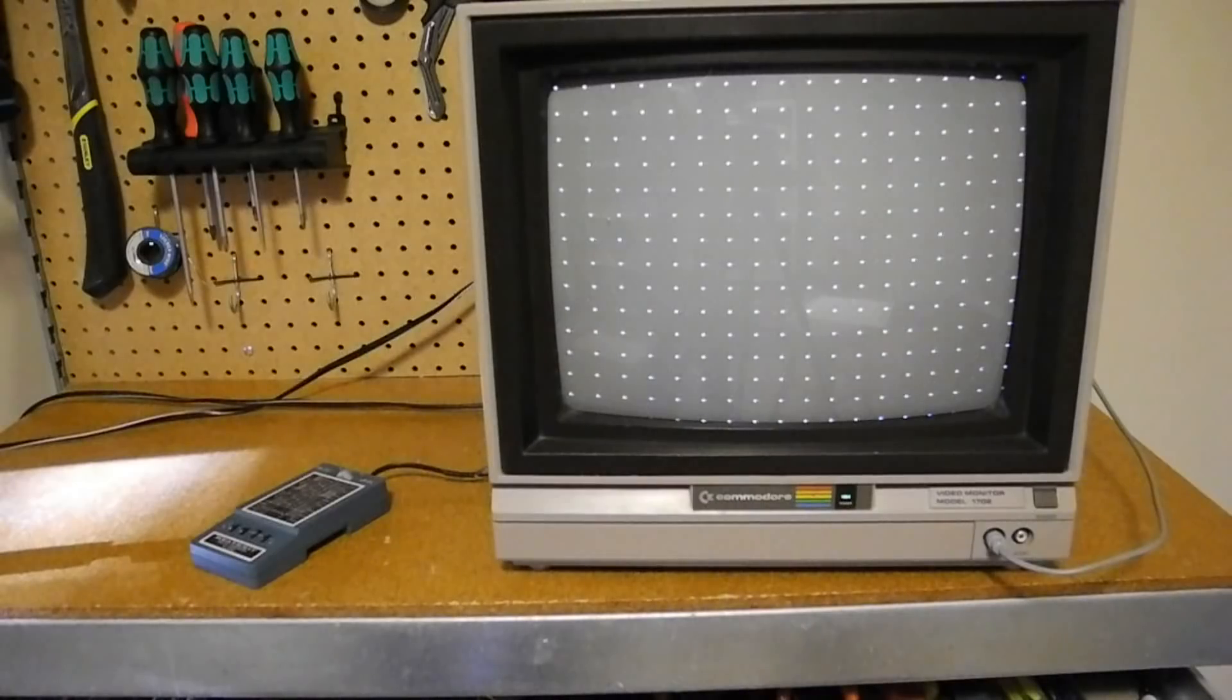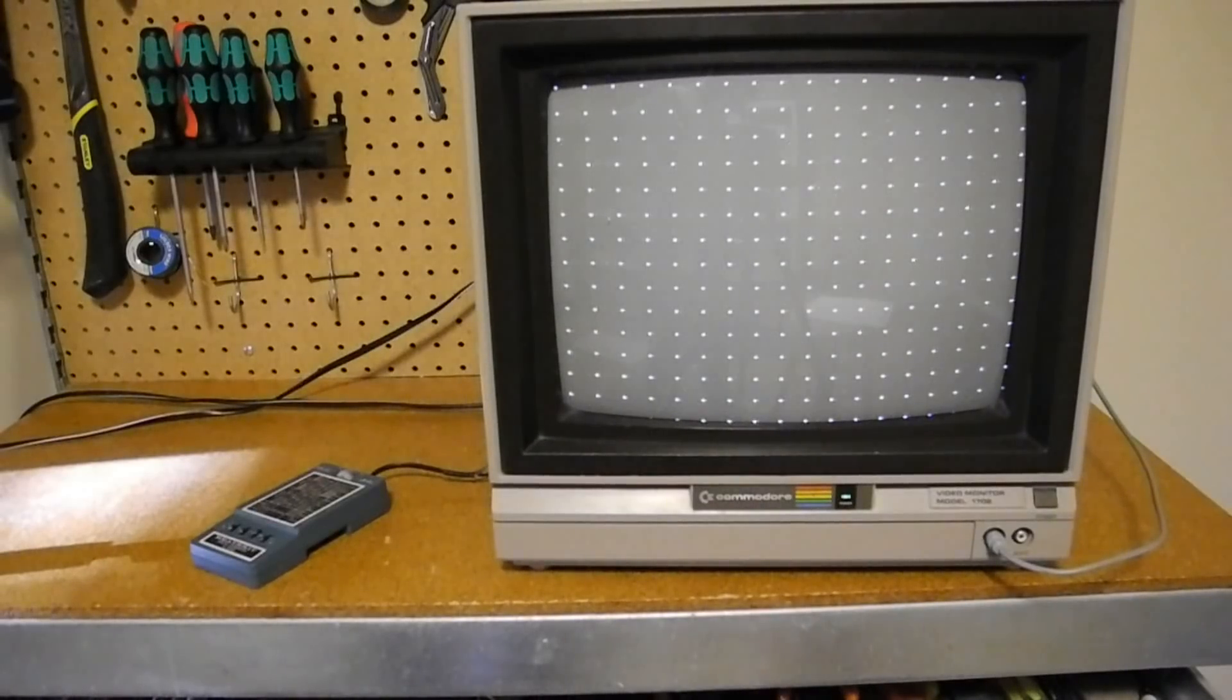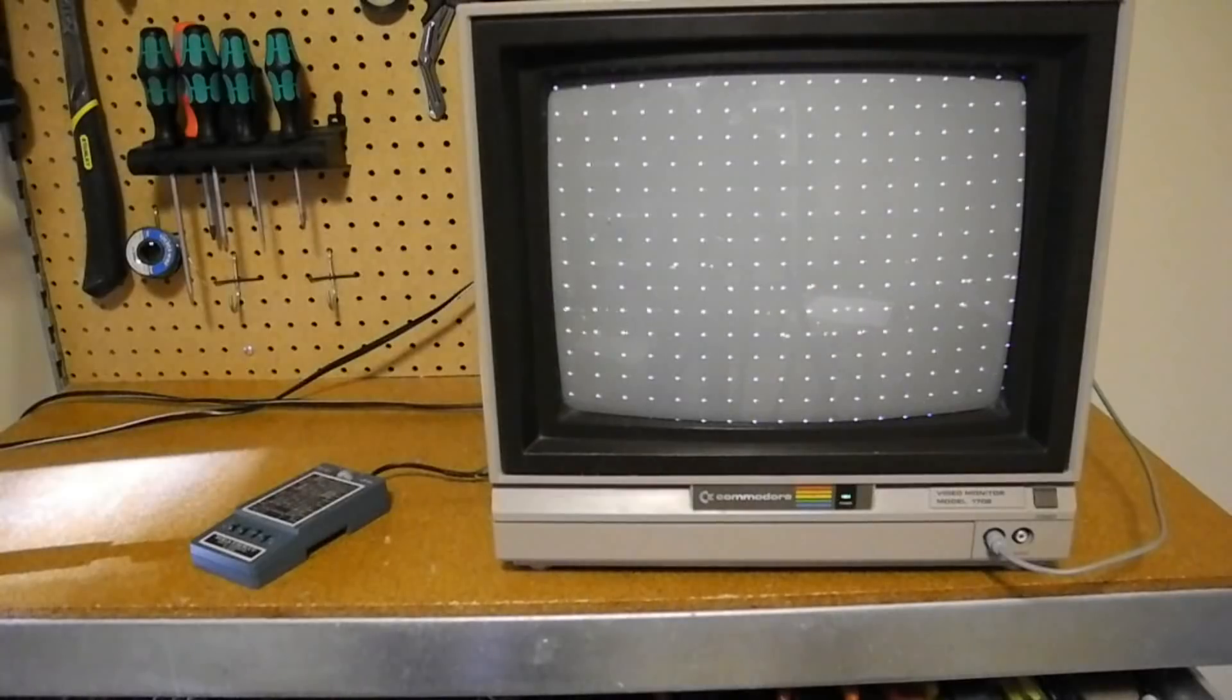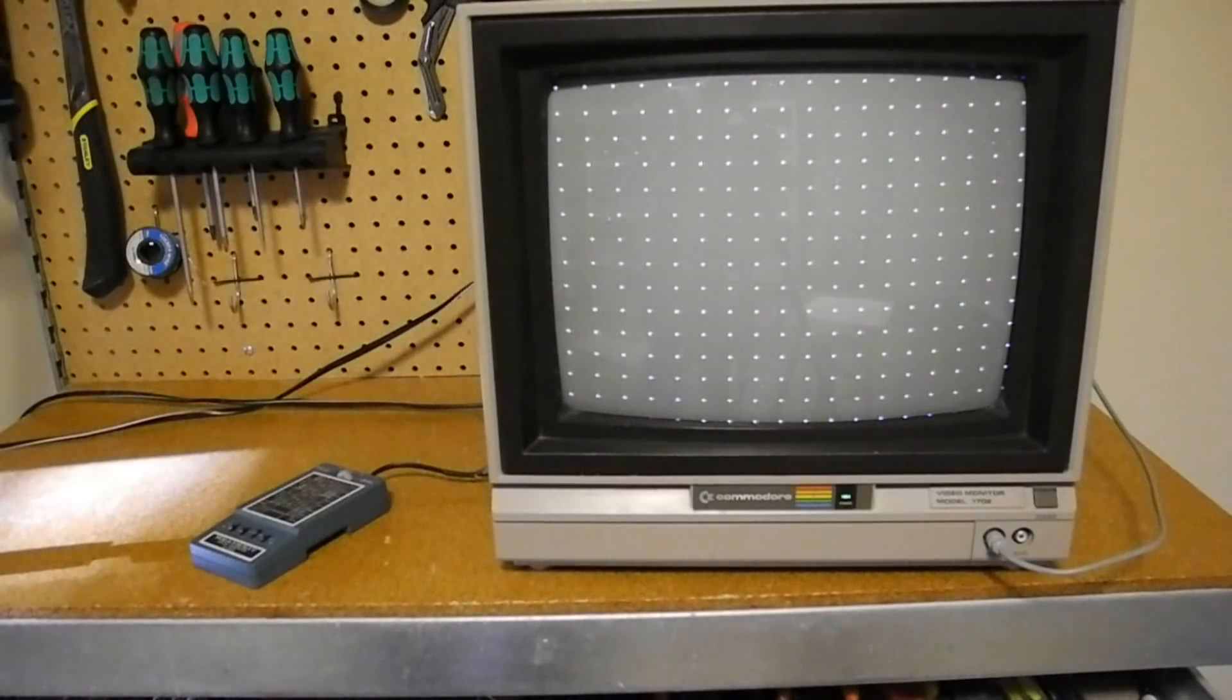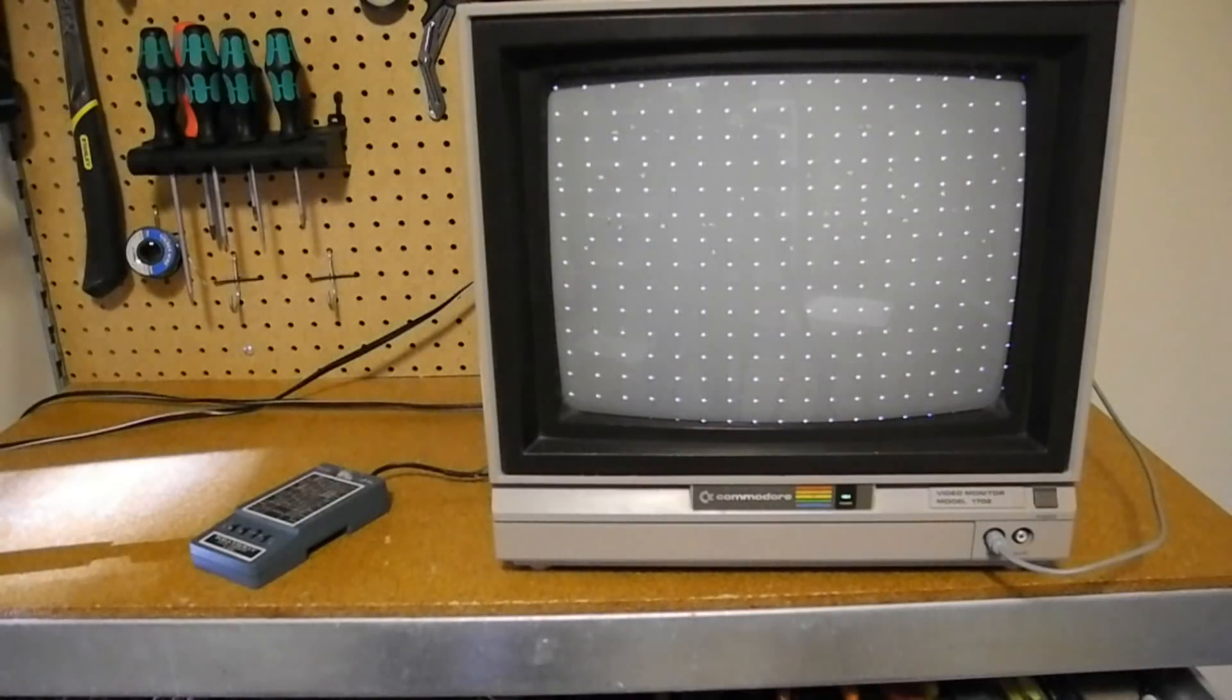I also have an NTSC monitor but it doesn't have an RF input, only video. So here I'm using a VCR to demodulate it and output the video to the monitor. This works a little better than the LCD TV.